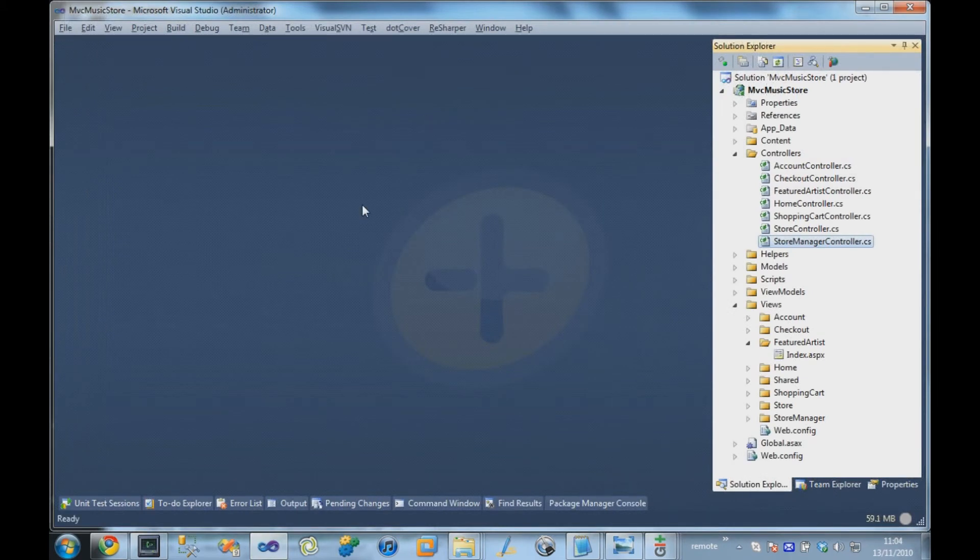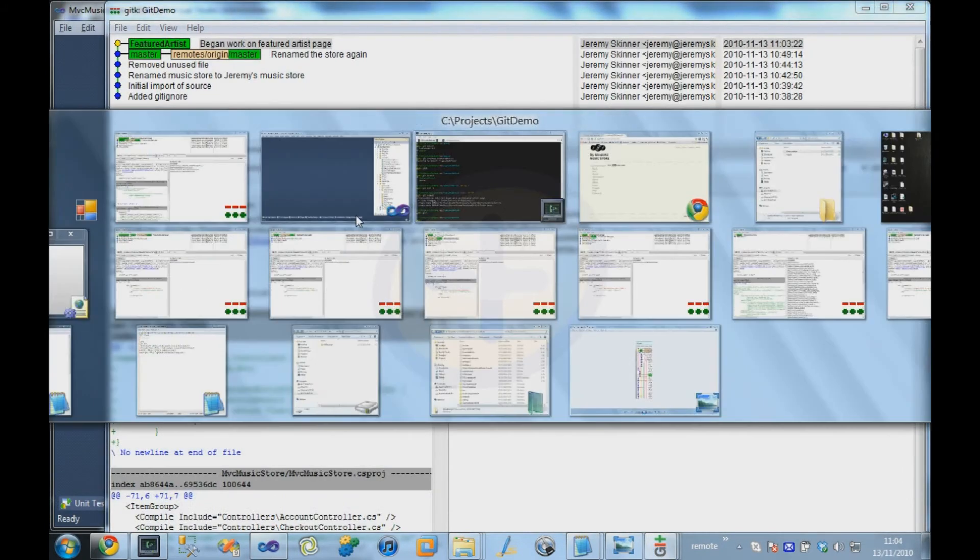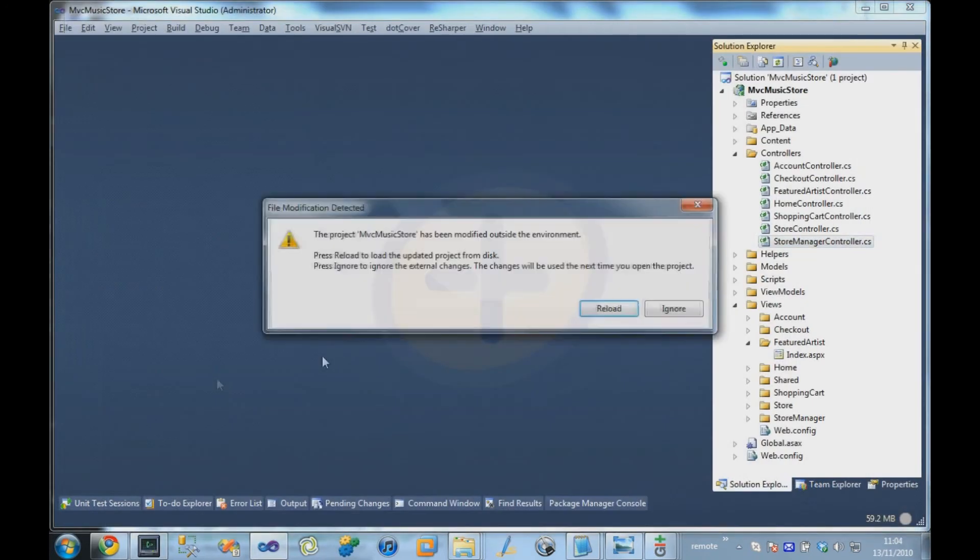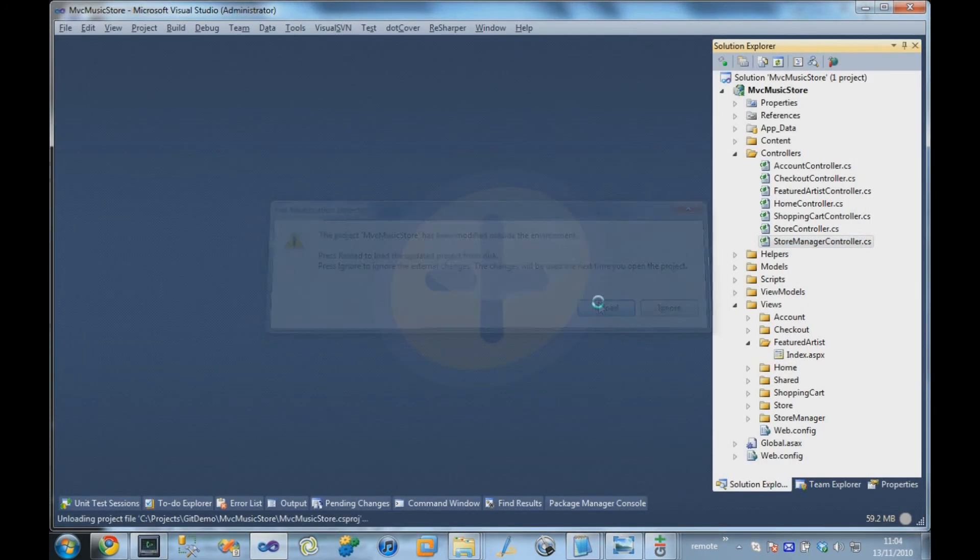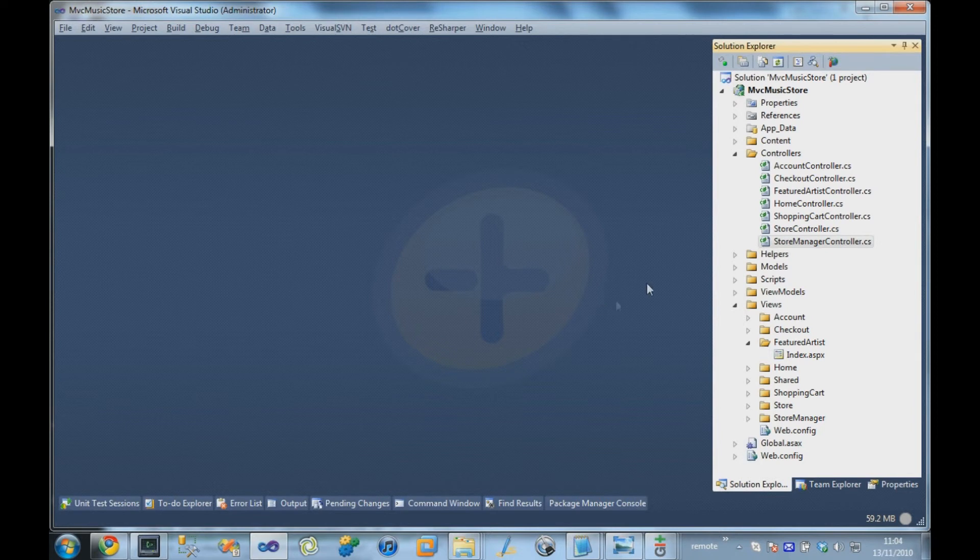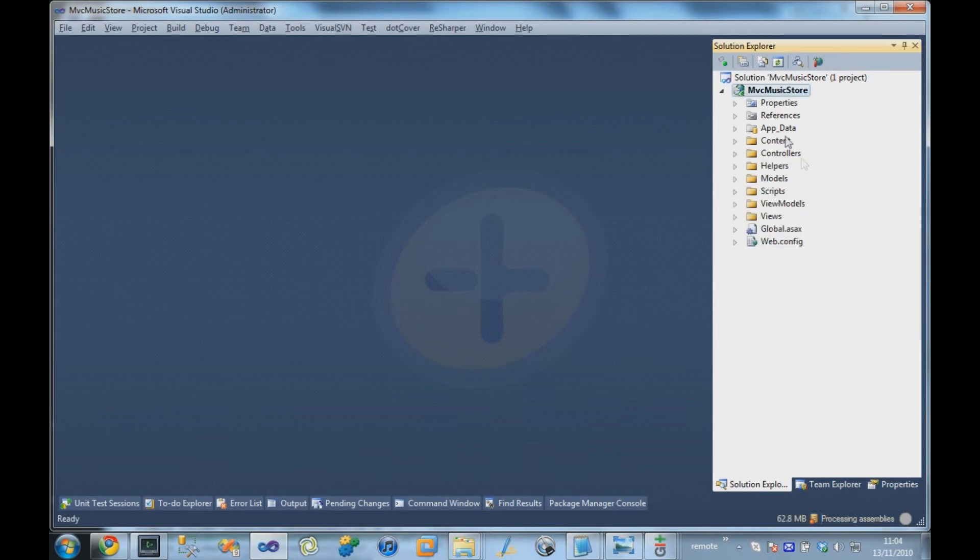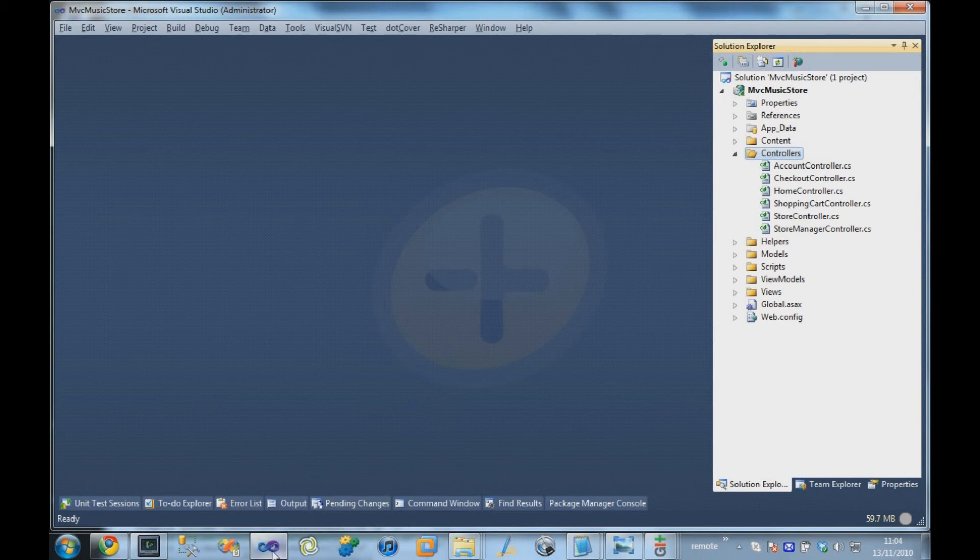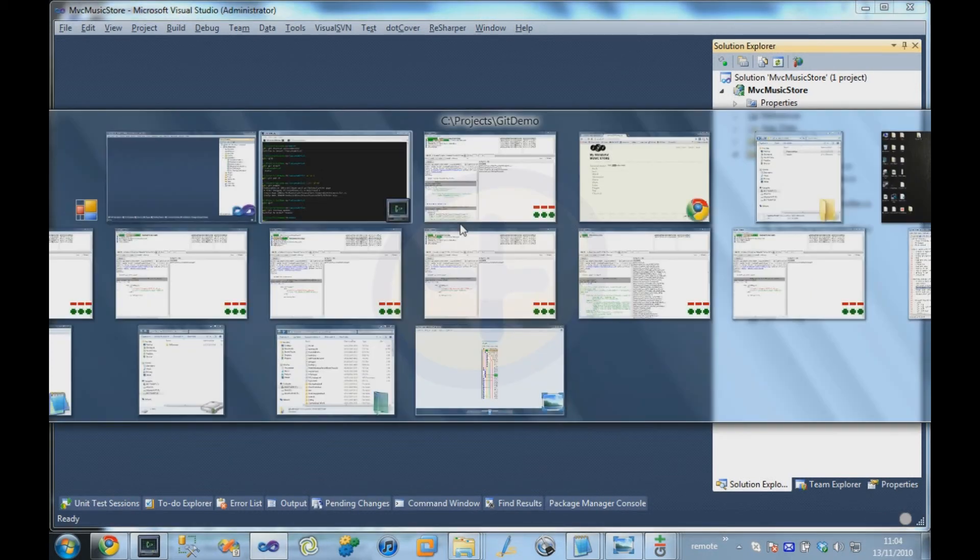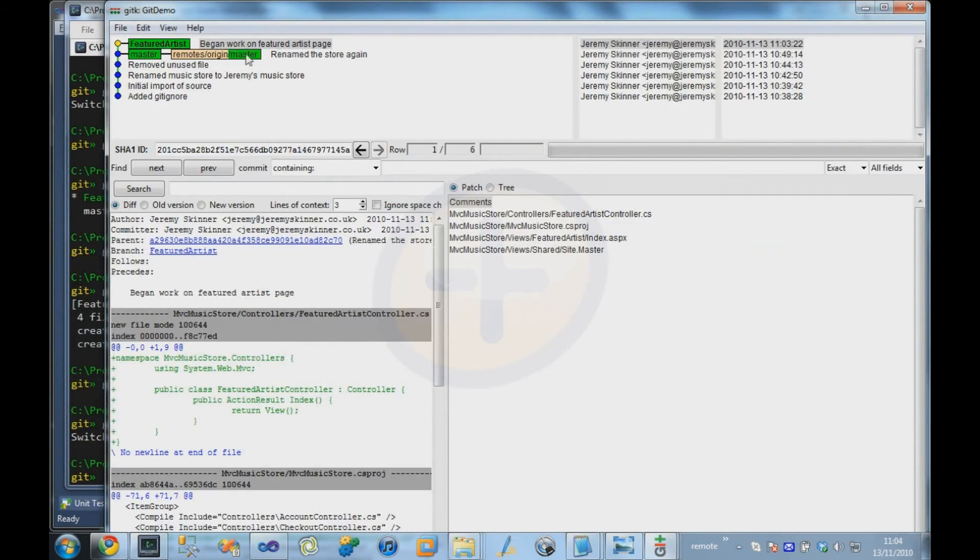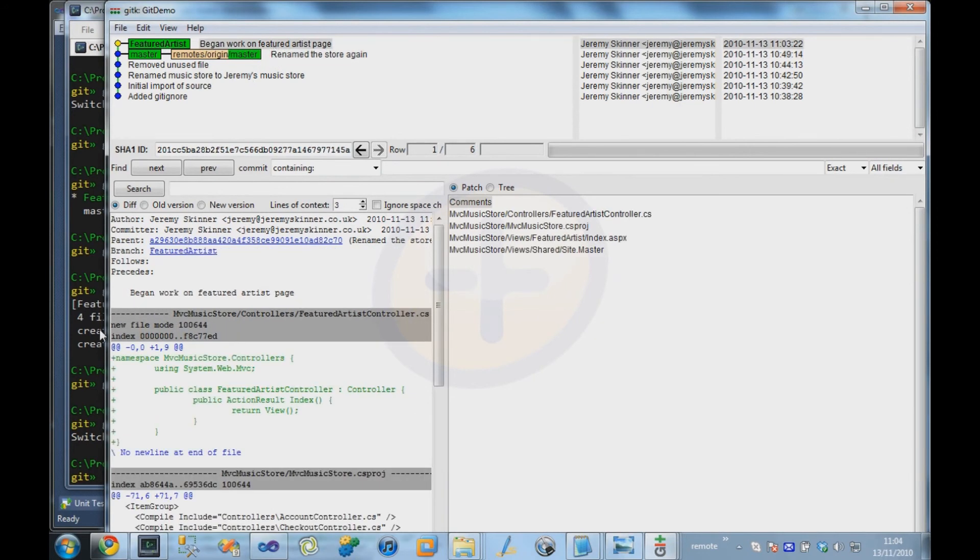So if we were to, for example, say, check out master, switch back to our master branch, and we go back to Visual Studio, we will see that in our controllers directory, the Featured Artist controller has now disappeared because our current branch is master, which was before we created that Featured Artist page.